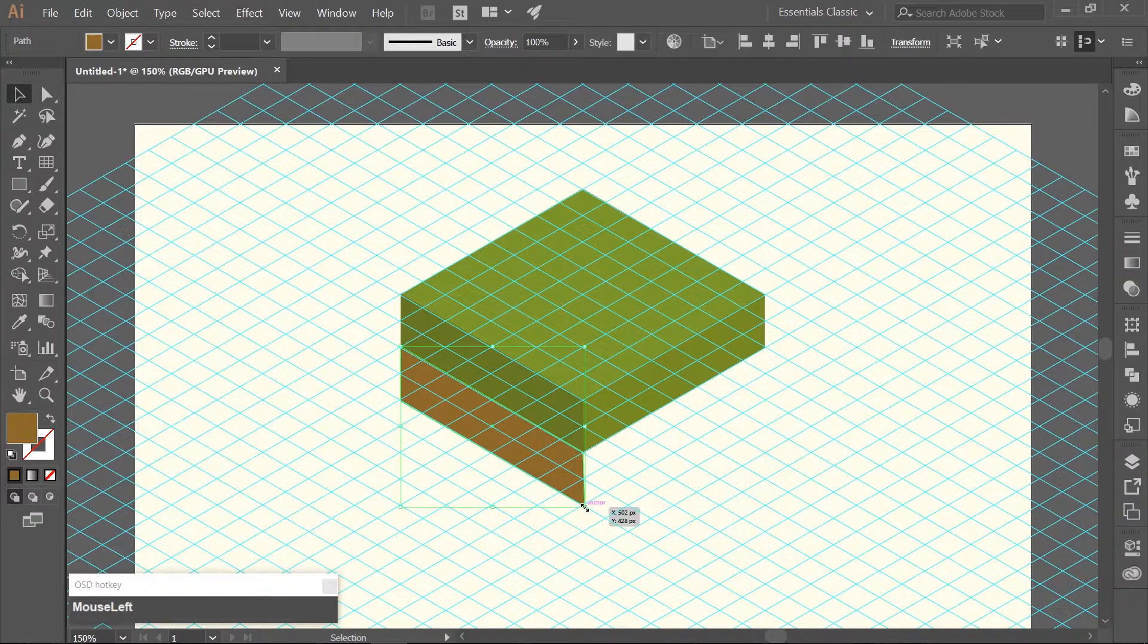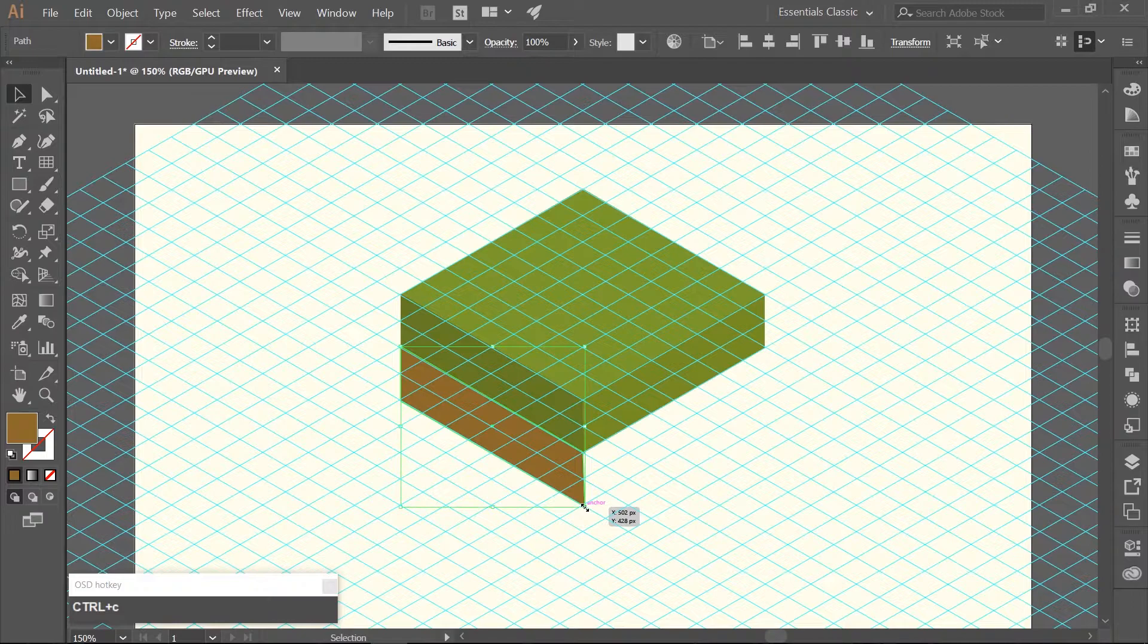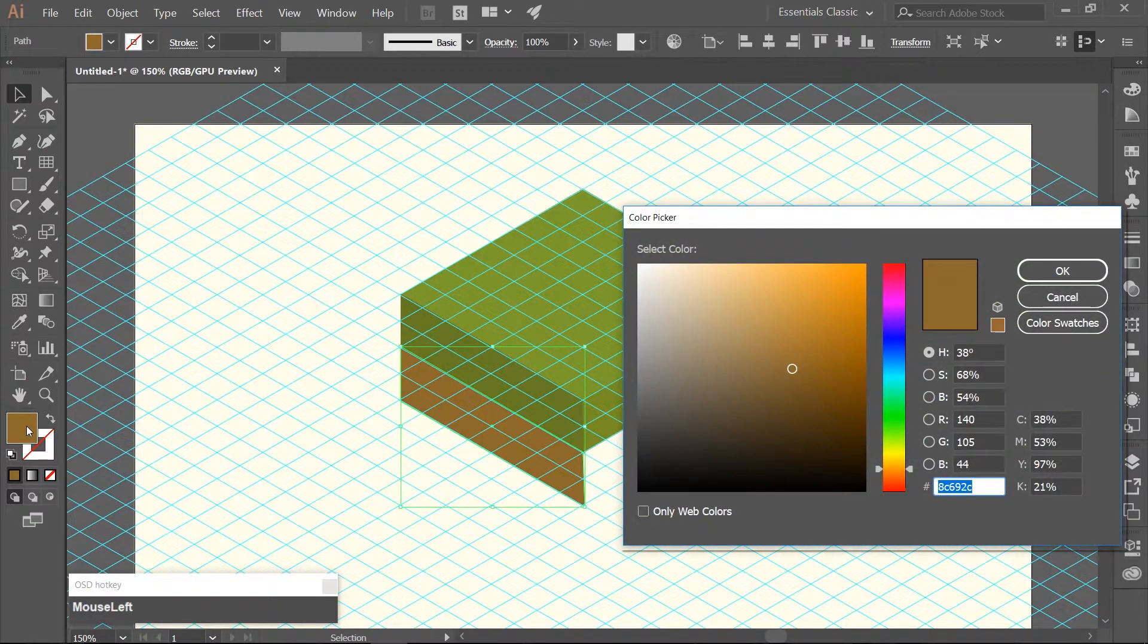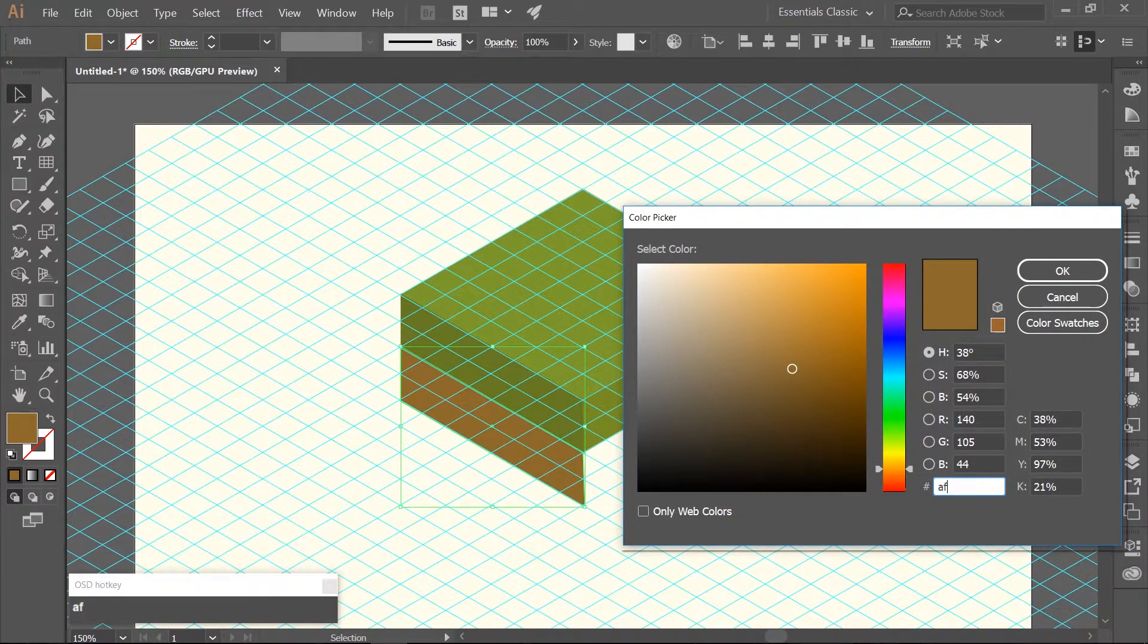Make a copy of this rectangle with Ctrl-C, paste it in front, Ctrl-F, and change the fill to a lighter brown color. I am using the hex code of AF8735.